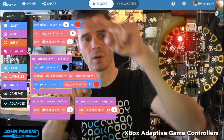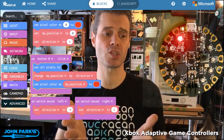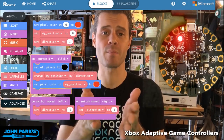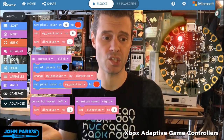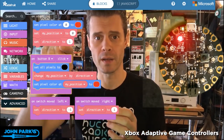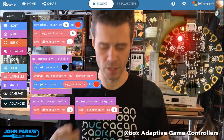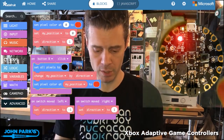Then we set the pixel color at that new position — which started at zero but is now one if we added one to it — to red.